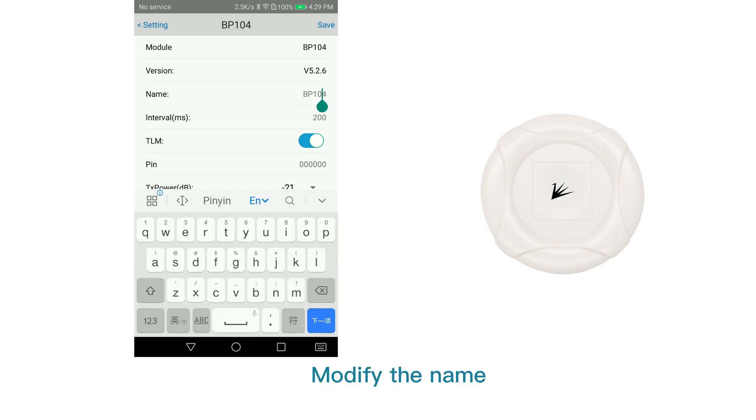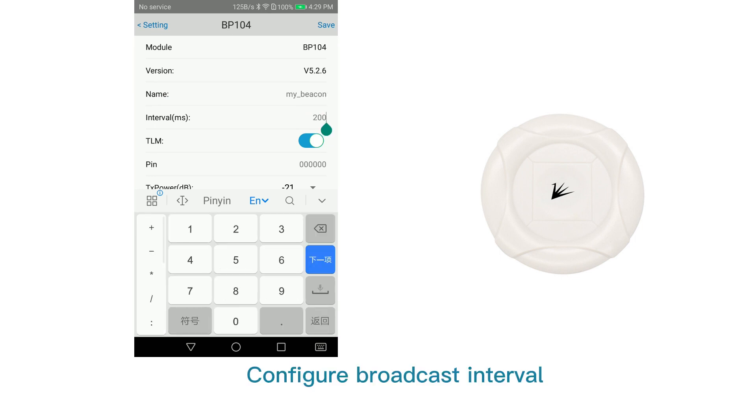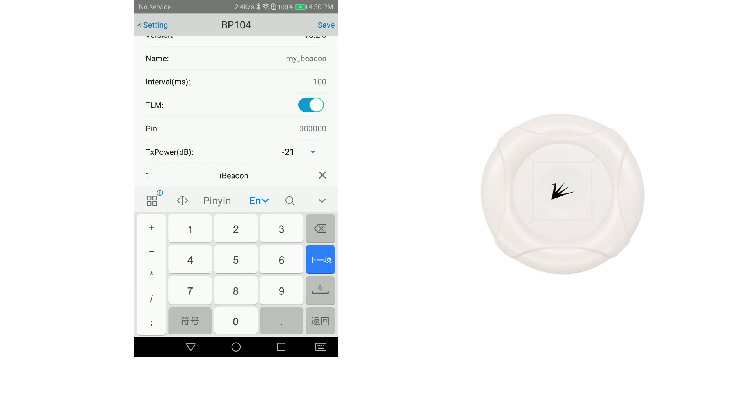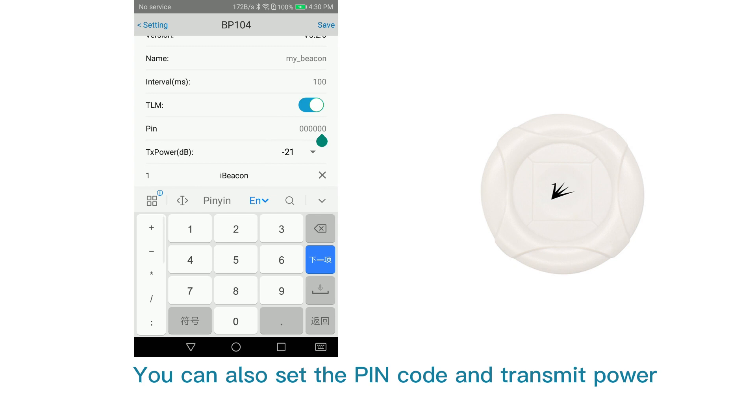Modify the name, configure broadcast interval. You can also set the PIN code and transmit power.